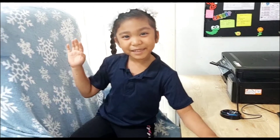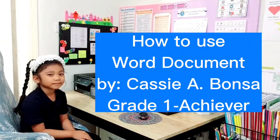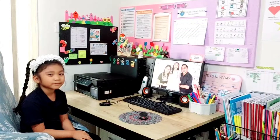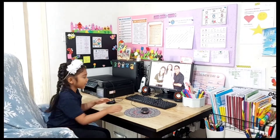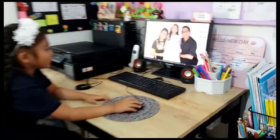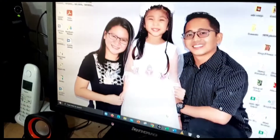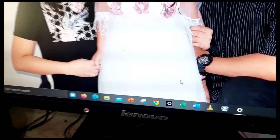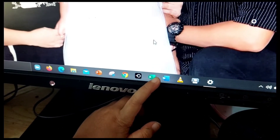See you. Hello everyone. My name is Cassie Igbonsa from Grade 1 Achievers class. Today I'm going to show you how to go into Word. So, this is your computer. And if your mother or father has installed this thing — it's the blue square with the white W — this one.